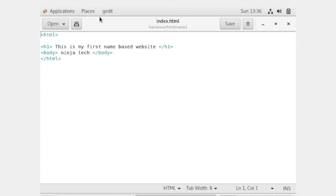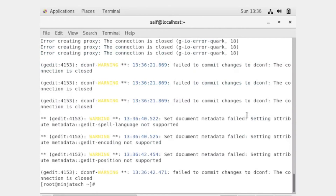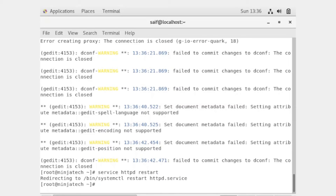Now you can write any raw text in this file. I have written a short text — I created a heading one and some text in the body. Now save the file. Again restart Apache. After this we are going to access our website. We can access our website by writing 'name1.local'. When we created a port-based website we used the IP address and port number, but now we access the website by its name.